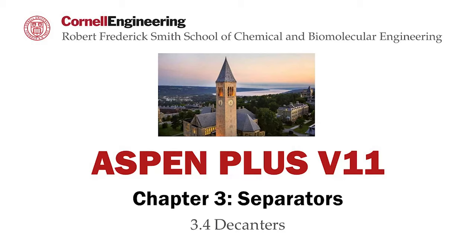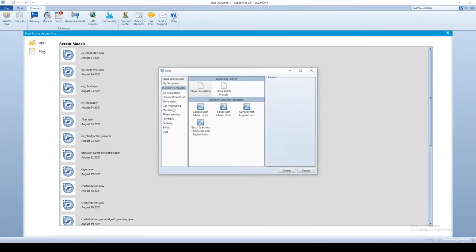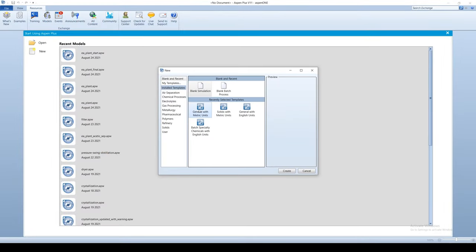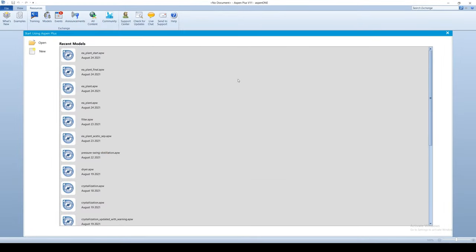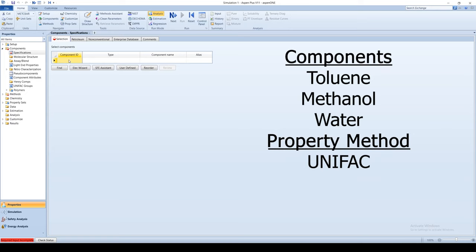This screencast provides an overview of the decanter block in AspenPlus software. Create a new simulation with metric units. Enter the components toluene, methanol, and water.